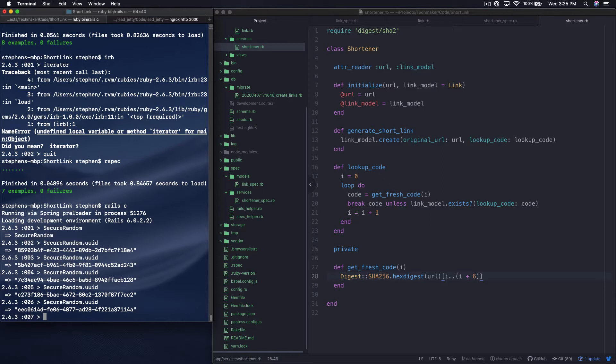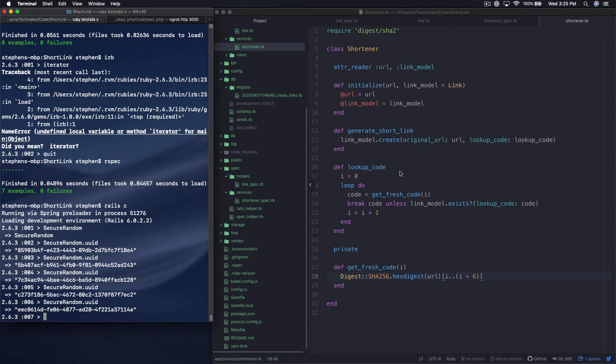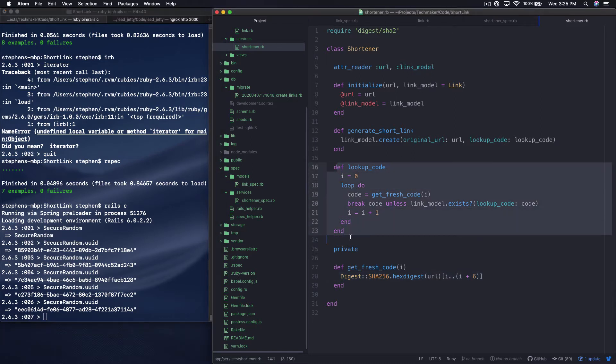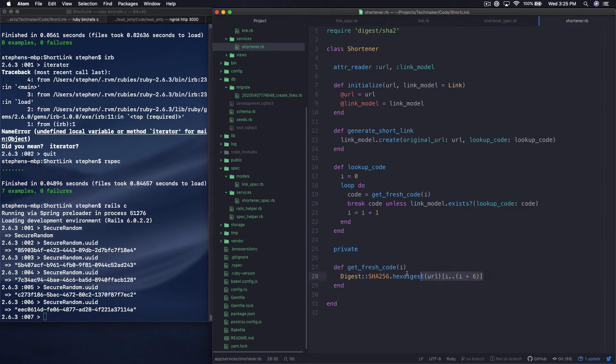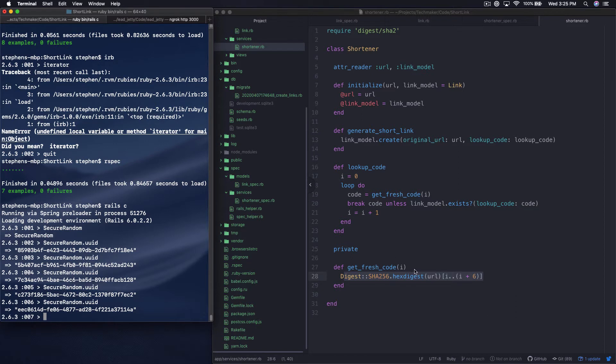So now that we have a model validation where our link always has to have a unique token, and now that we're iterating over here with this lookup code, we don't need this sort of extra work that we're doing here. So I just want to kind of replace all of this digest SHA-256 stuff with this secure random.